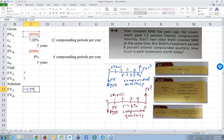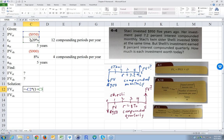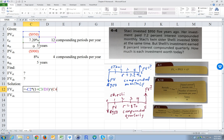Then we go times, open parentheses, one plus. Now we have to be careful here — R: we just can't put R in here, because you're going to take the stated rate and divide it by the number of payments per year. So it's equal to the stated rate divided by the number of payments per year. Close parentheses. Then take it to the power: the number of periods times the payments per year — so parentheses, five times 12.